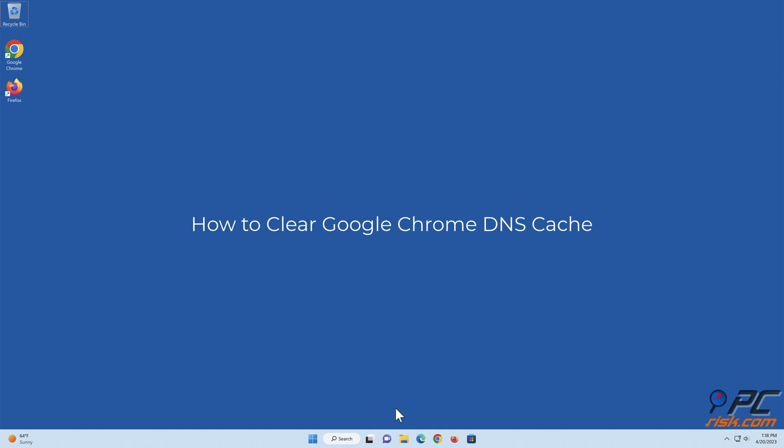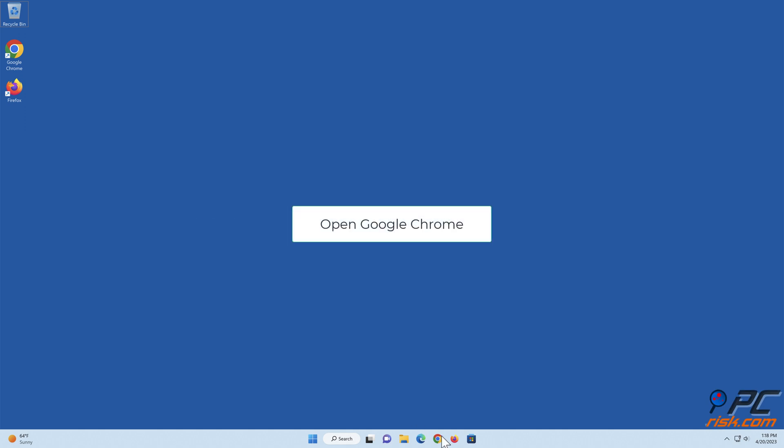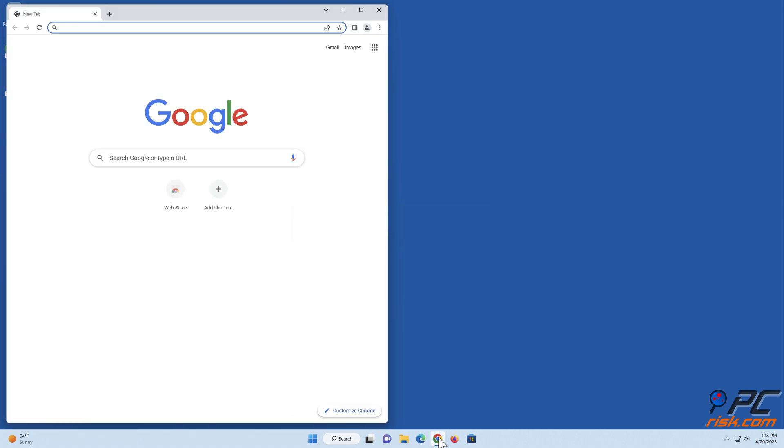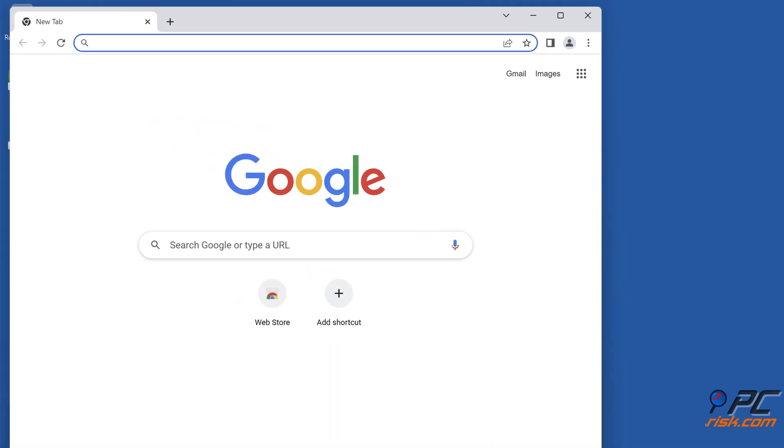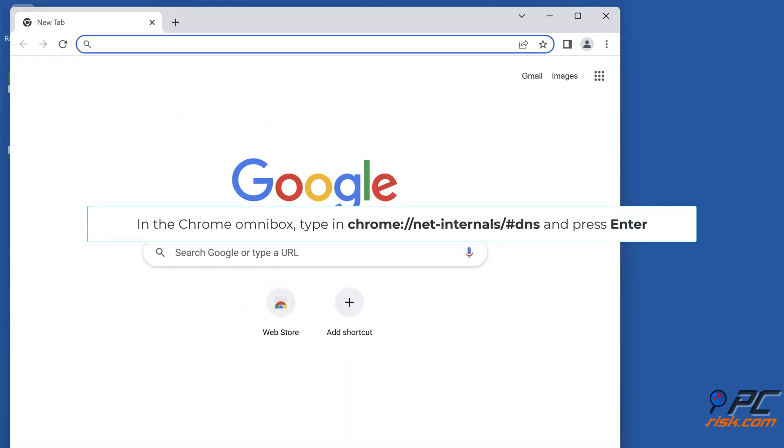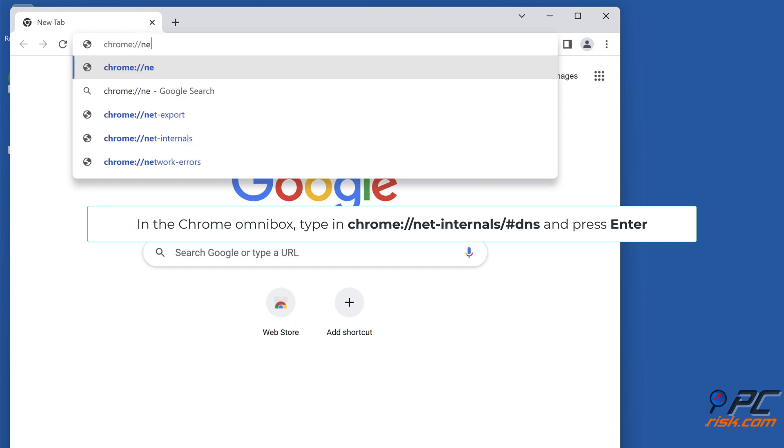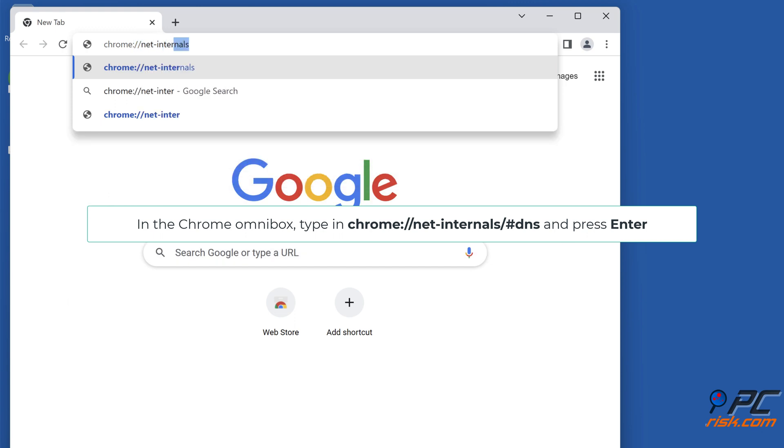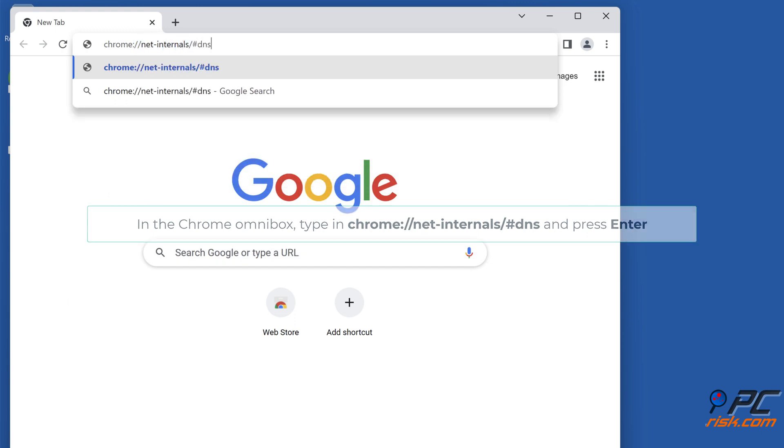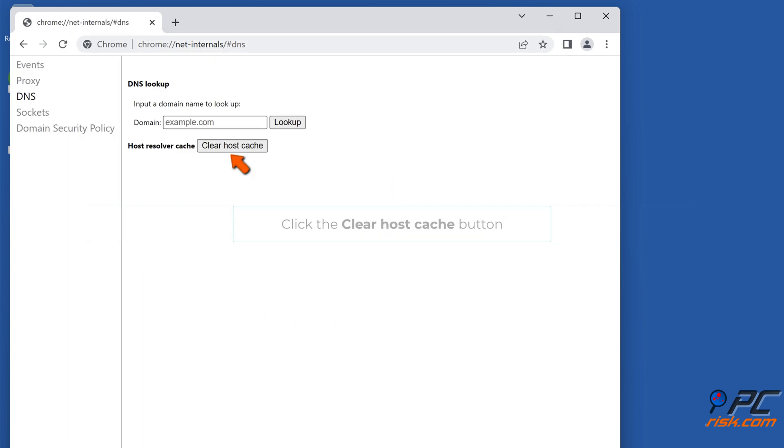How to clear Google Chrome DNS cache. Open Google Chrome. In the Chrome omnibox, type in chrome://net-internals/#dns and press Enter. Click the clear host cache button.